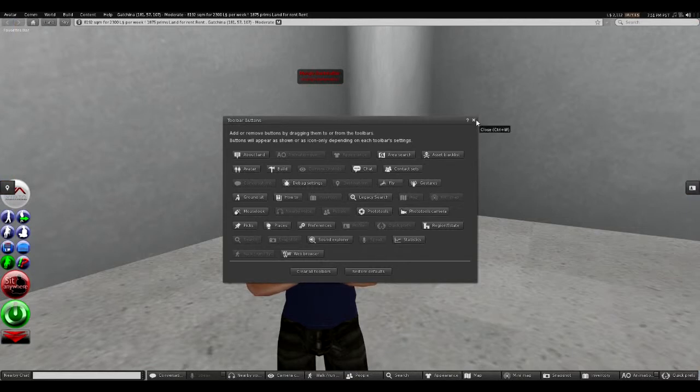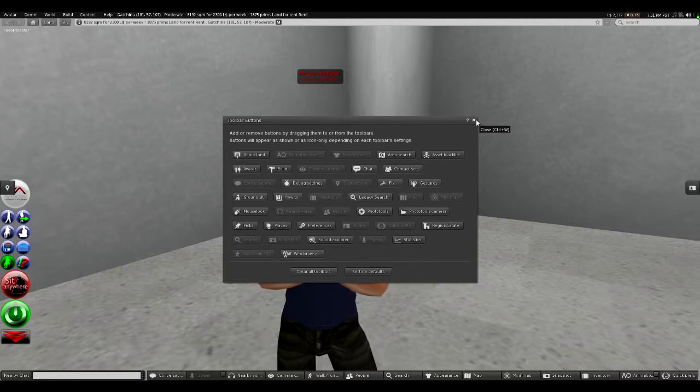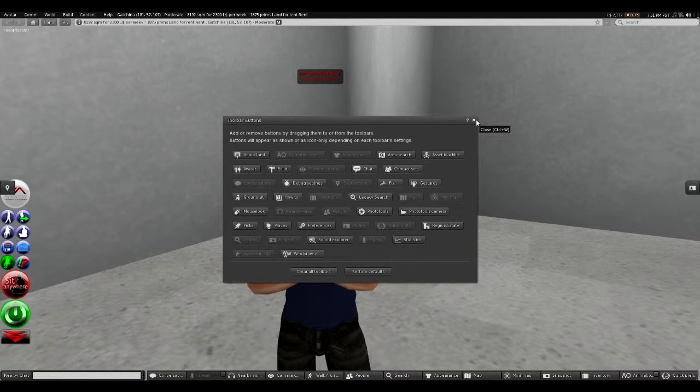So that's how you customize your toolbars in Firestorm. I'm Mungo Dark Matter and this has been Dark Matters. And whatever you do, enjoy playing Second Life.